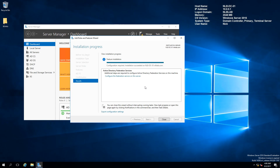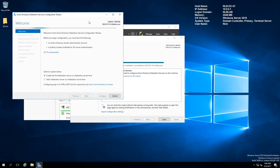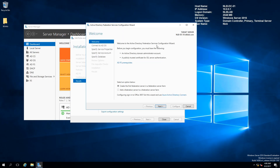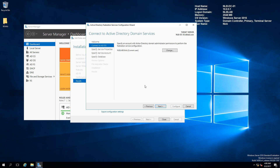Now that the installation has finished, I'm going to click to configure the Federation Services. You can see that I will need to create the first federation server in the farm, so I'm going to click Next.